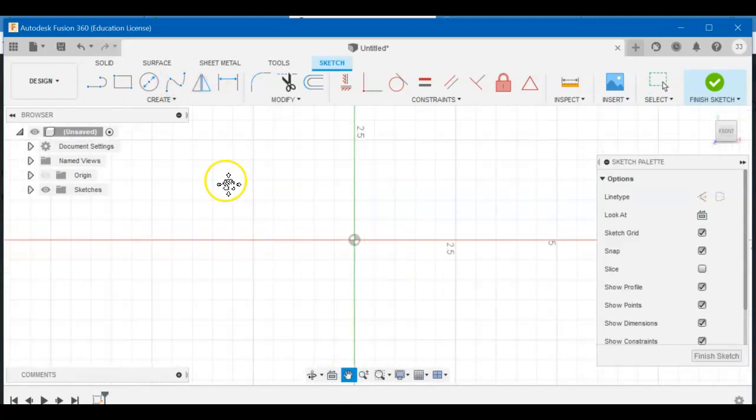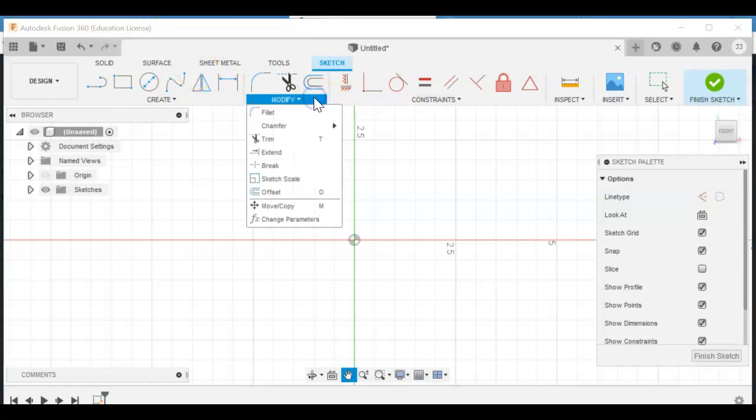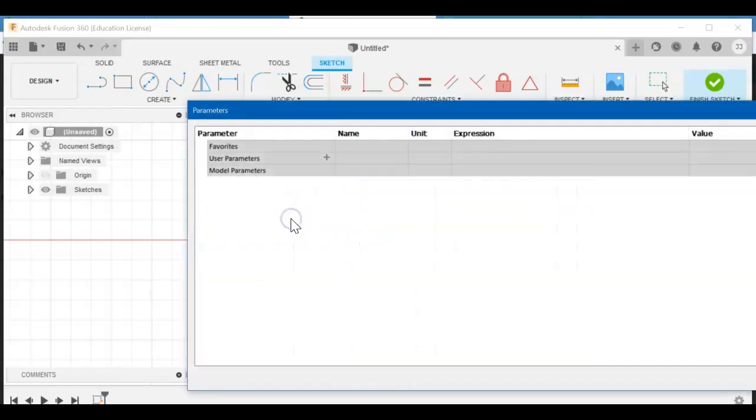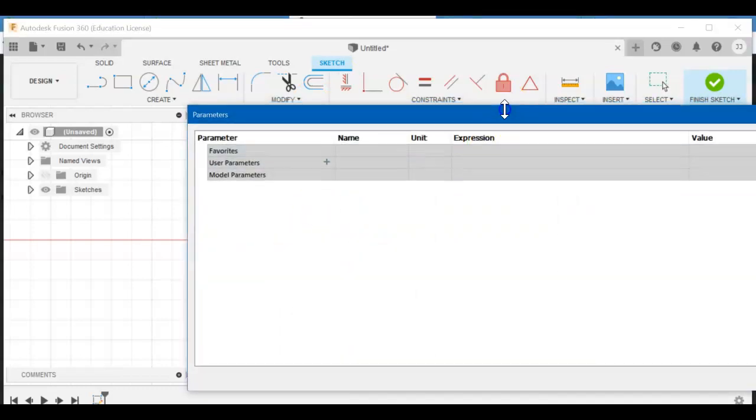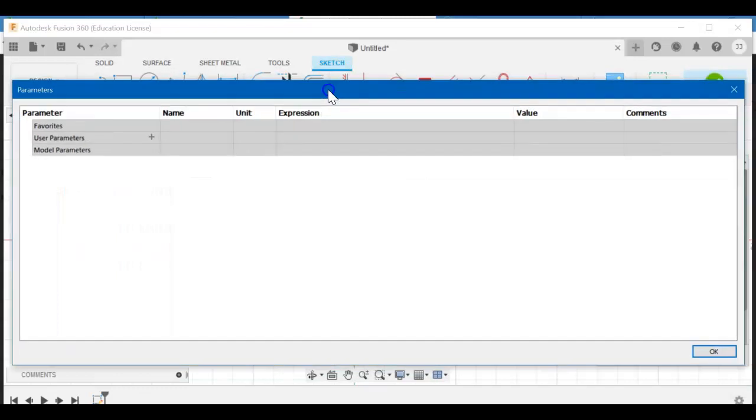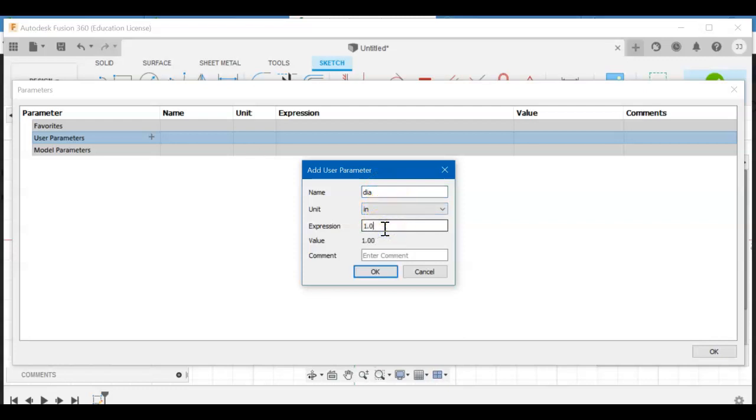All right, let's set up our parametric modeling. Let's go to Modify, Change Parameters. I probably should have done this before I started my sketch, but it's still okay. So dia, inches, 1.0. dia is for diameter. Lowercase matters and this is uppercase matters. Nominal, lowercase n, diameter uppercase D. Hit okay.